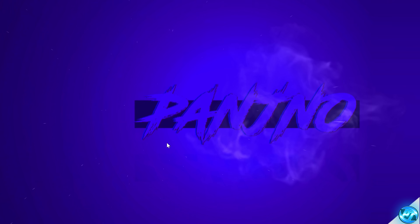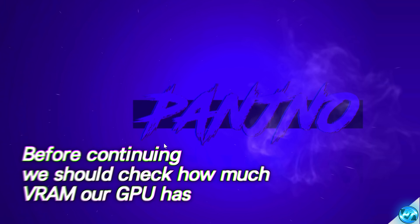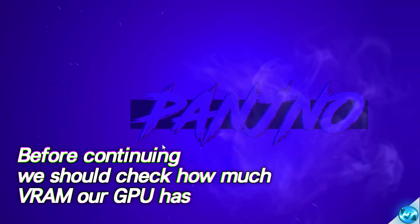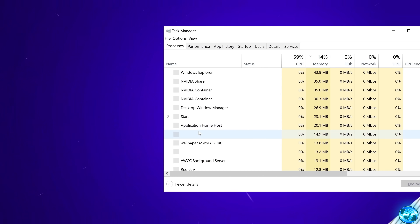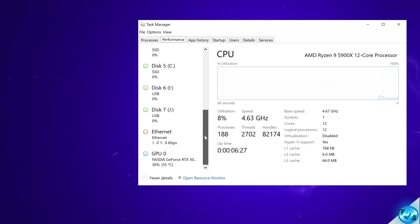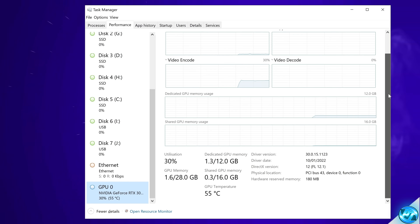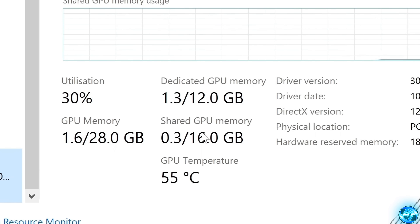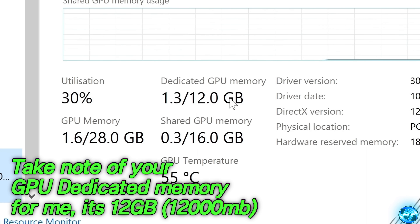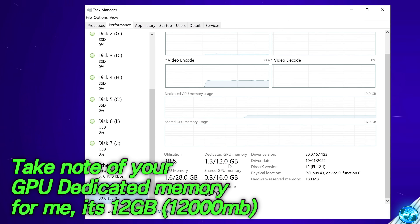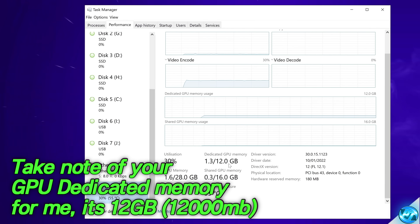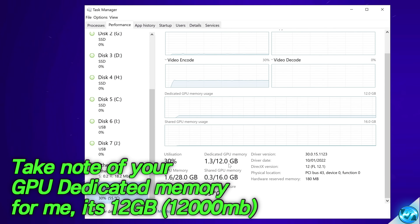Before we boot into any of our games, we first need to open up the Windows Task Manager to see how much VRAM we have on our GPU. Simply hit Control, Shift, and Escape on your keyboard. Navigate to the Performance tab, scroll all the way down on the left-hand side, click on the GPU option, drag out the box, and scroll down to find Dedicated GPU Memory — ignore Shared GPU Memory, as that number is irrelevant. As you can see for me, I have 12GB available. We just need to take note of our maximum VRAM, as we want to stay under maximum GPU VRAM utilization in our game.